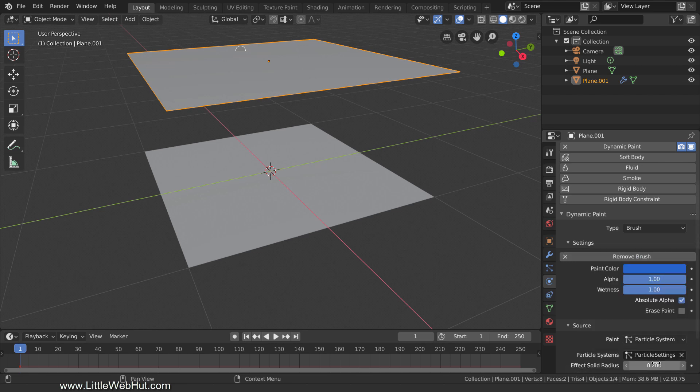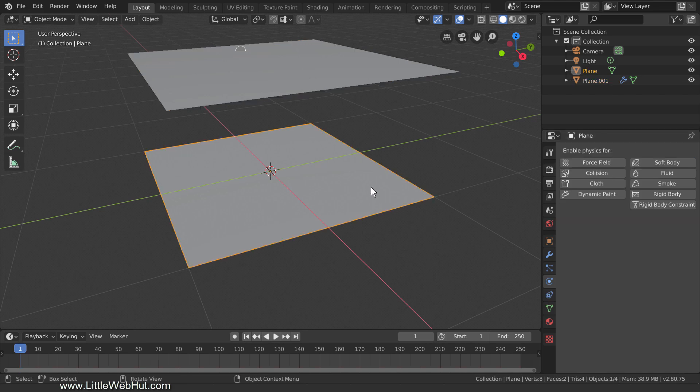Then change the Effect Solid Radius value to 0.05 which will set the size of the brushes. We're going to set up the bottom plane to be a Dynamic Paint canvas so that the particle brushes will change its shape. But for this to work, we need to give this bottom plane a lot more geometry. So select the bottom plane.